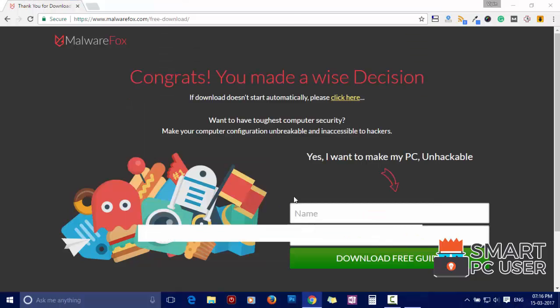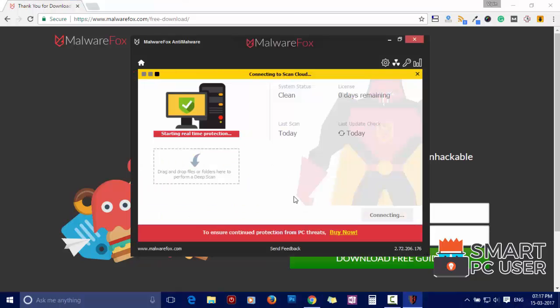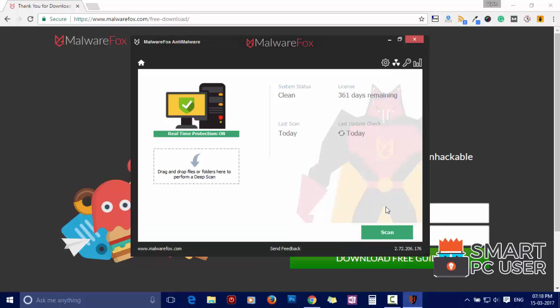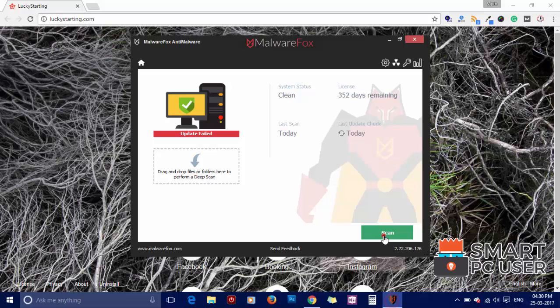After the installation, let it update and load recent signatures. Now, press the Scan button.